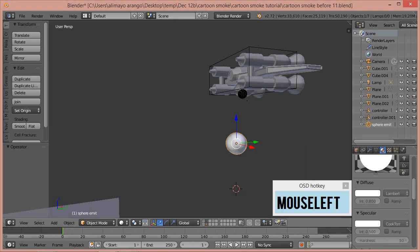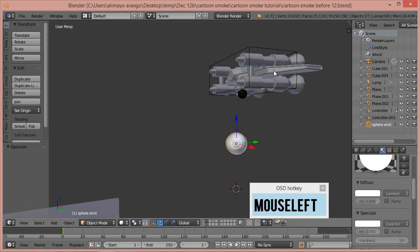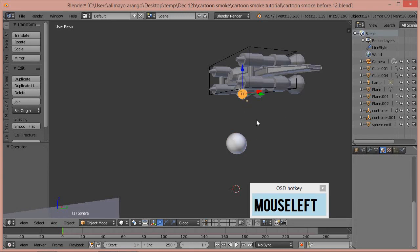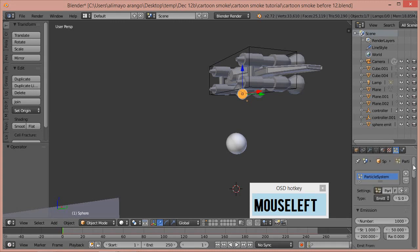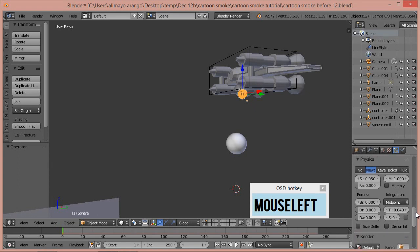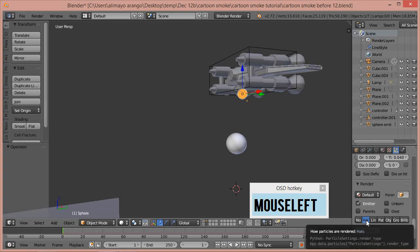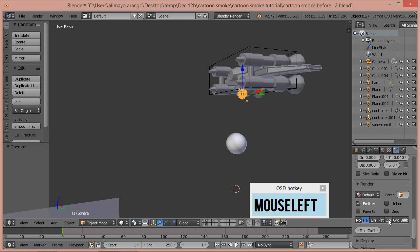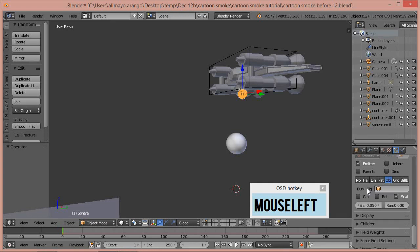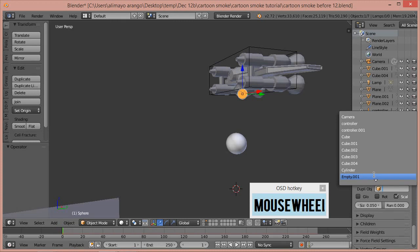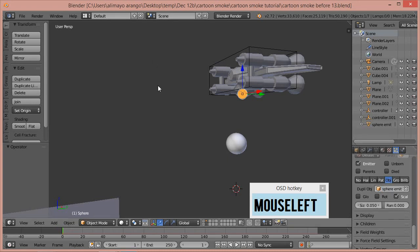Now select the original UV sphere, click the particle system button, and scroll down to the Render section of the particle system. The default selection is Halo — we want to change it to Object. Then click where it says Duplicate Object and select 'sphere emit', which we named earlier.